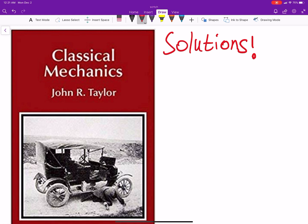One thing that I haven't done that I think I'm going to start doing is putting on solutions to the questions. Because there's answers, I think, to some of them in the back of the book — maybe all of them, I think just some of them. And you don't necessarily know what you're doing or how you get to that answer.